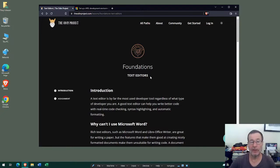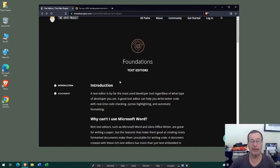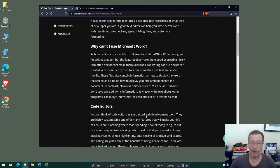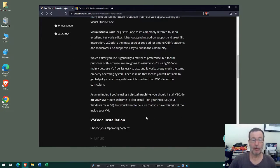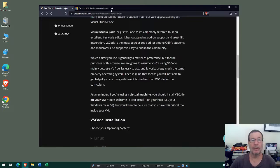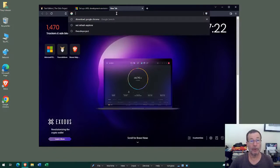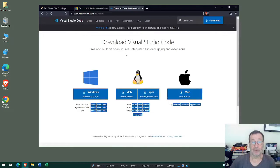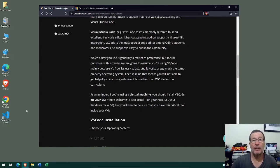This section contains instructions for installing your text editor or code editor. As the introduction says, the text editor is by far the most used developer tool regardless of what type of developer you are. The Odin Project recommends Visual Studio Code as the code editor, so we're going to install VS Code onto our Windows system — we won't be installing it on Linux. VS Code is a Microsoft product and I'll be right back after installing it. Excellent — VS Code has been installed with an icon on the desktop.